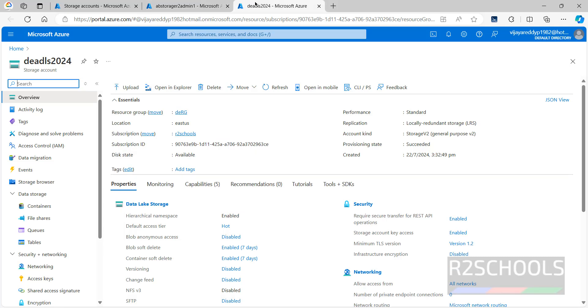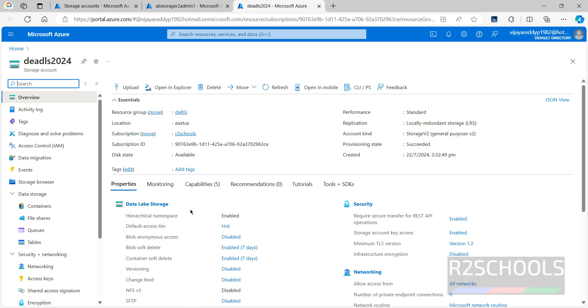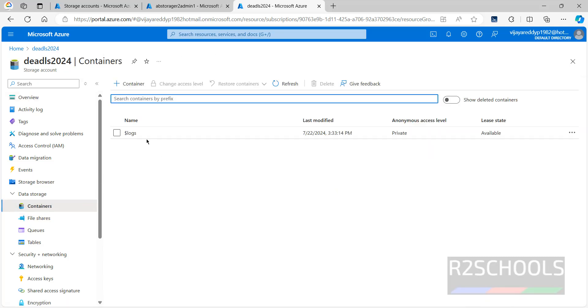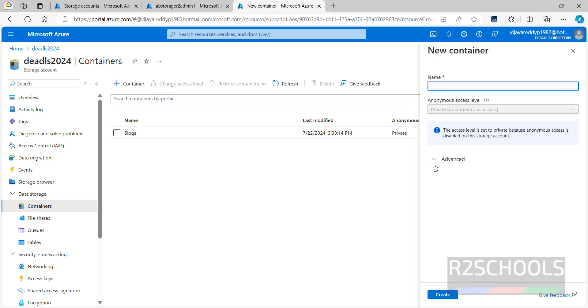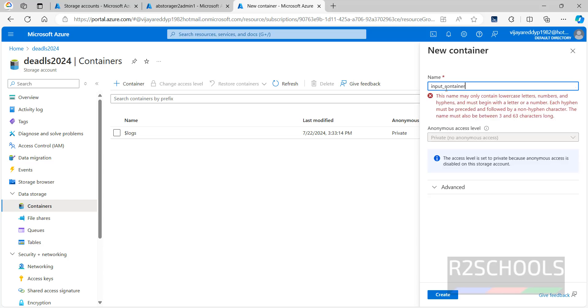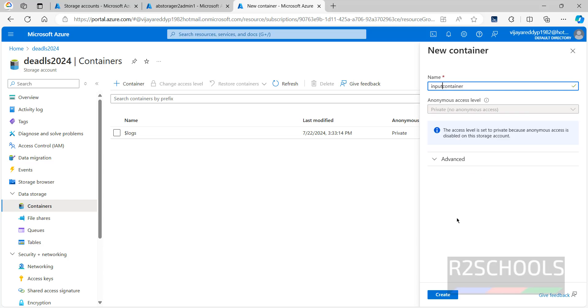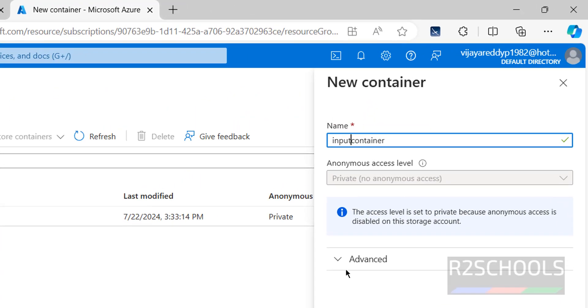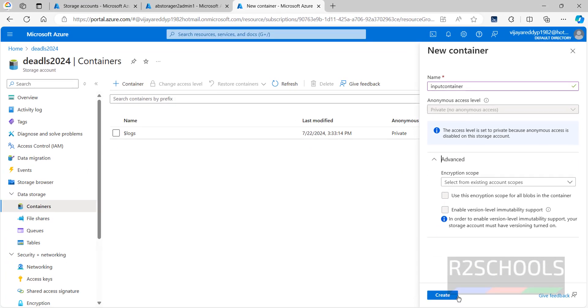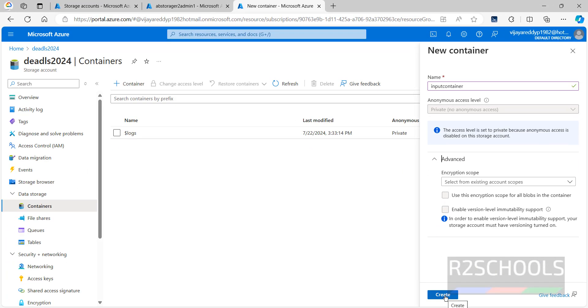Now we will create the container. This is the data lake storage. Click on containers, then click on container. Give the name as input container. We can't give any special characters. Just click on create.